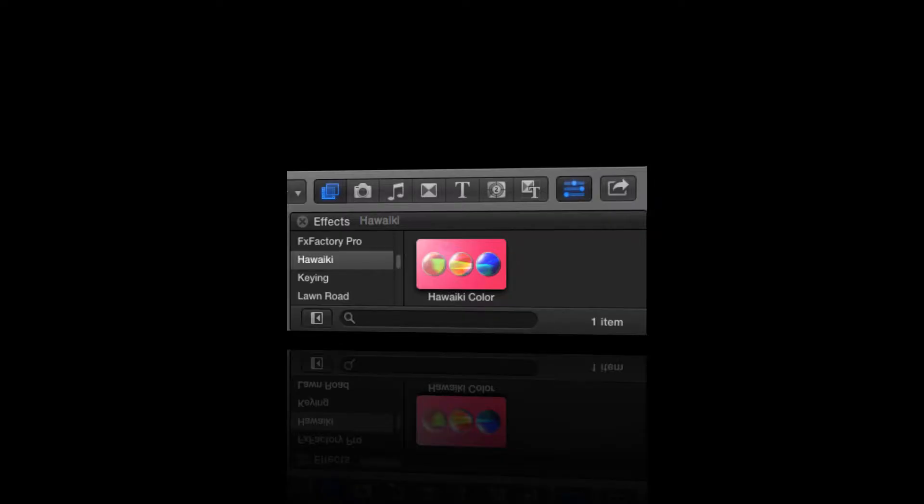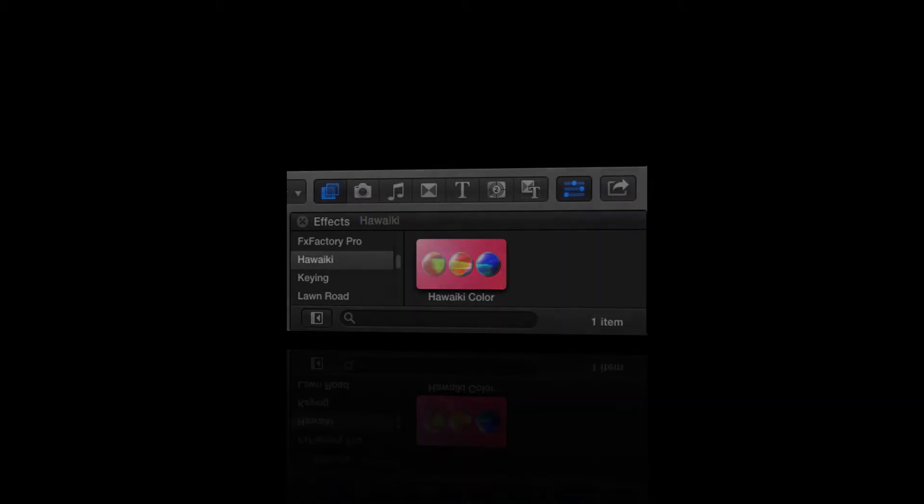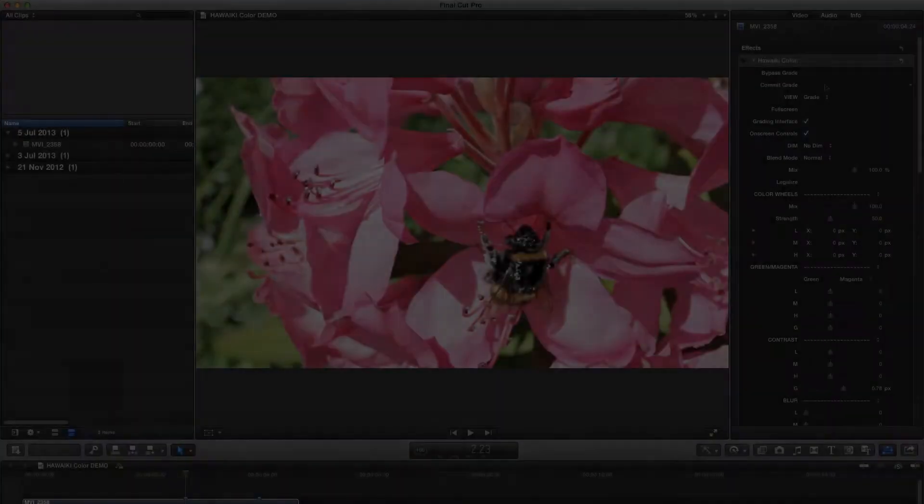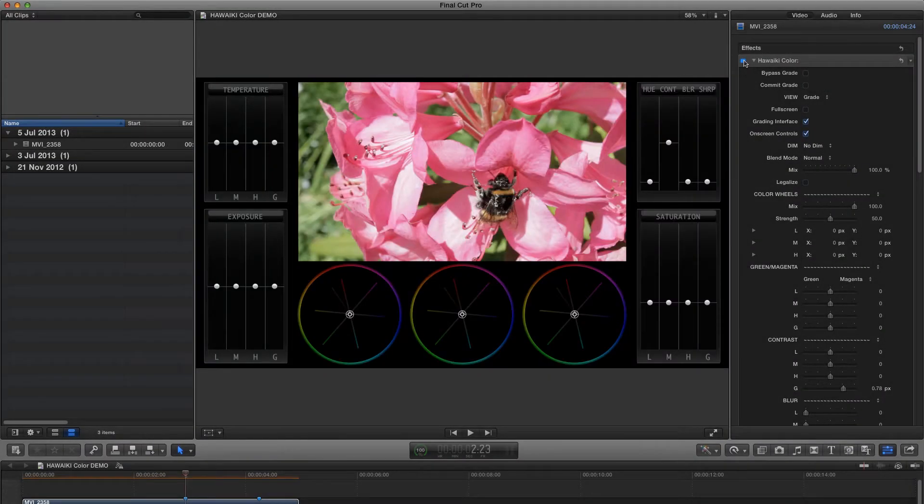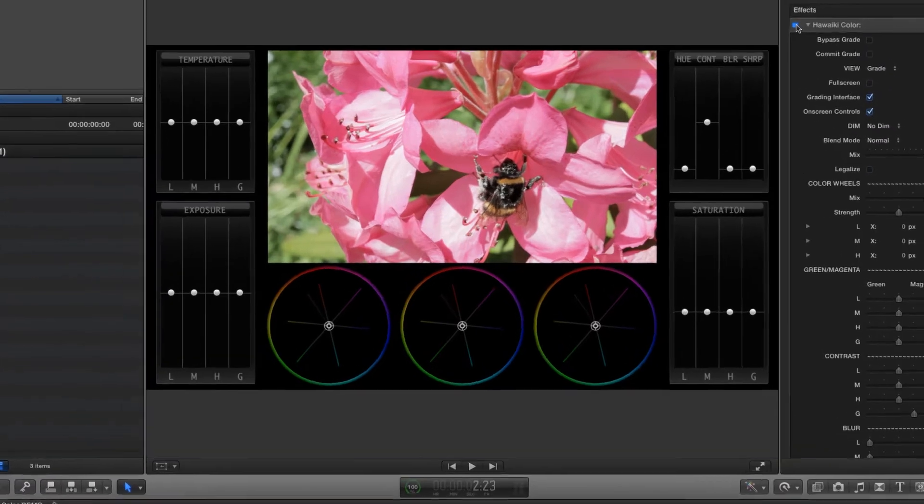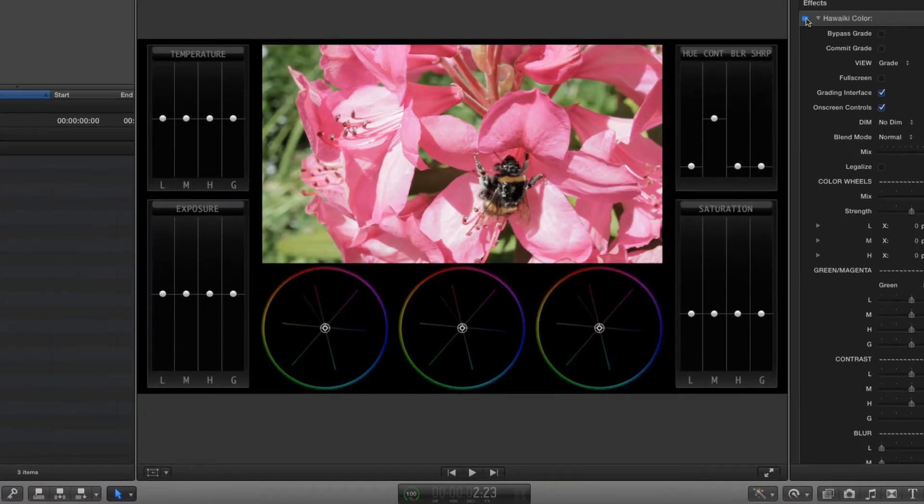There's a lot to show you in Hawaiki Color and you can achieve some really sophisticated results, but it's also very simple to dive right in and use. The first thing you'll notice when you add the plug-in to your shot is the custom interface, with all the key grading tools ready to hand.